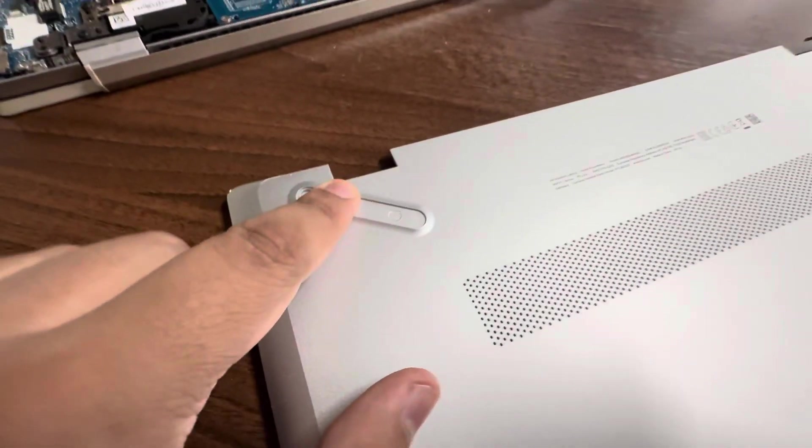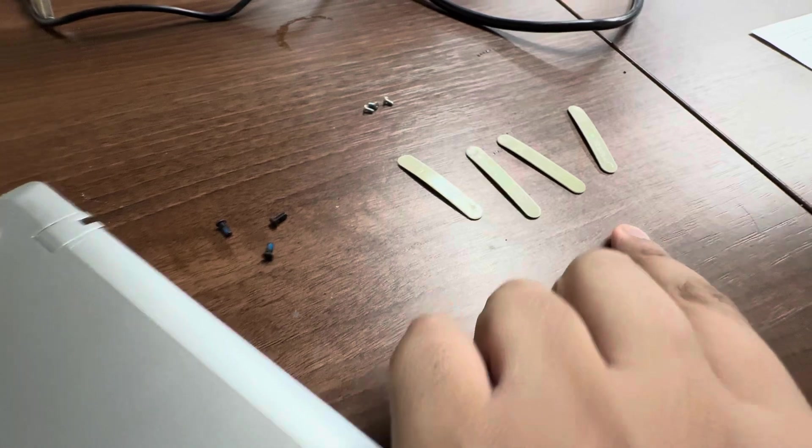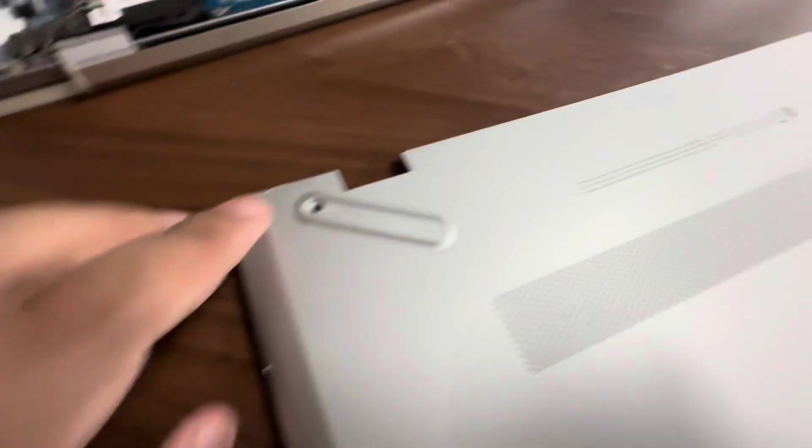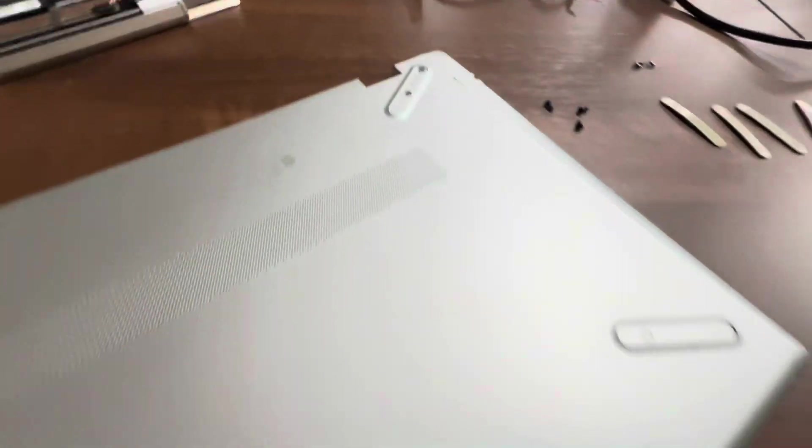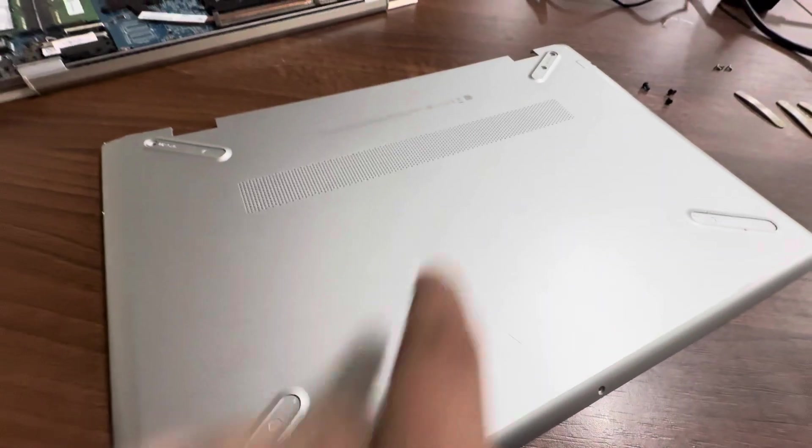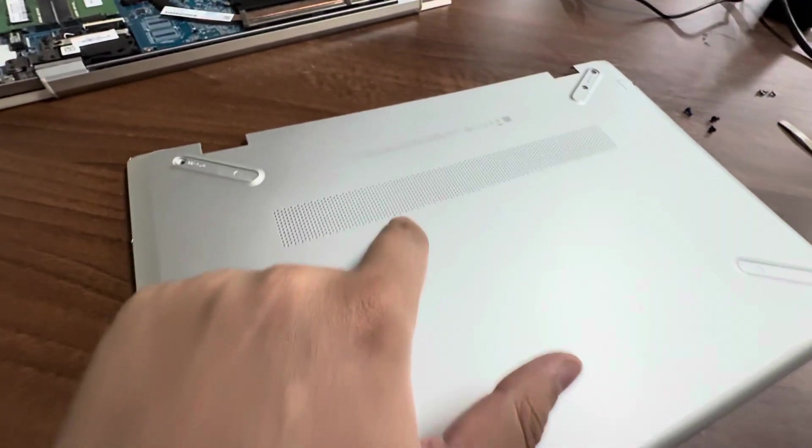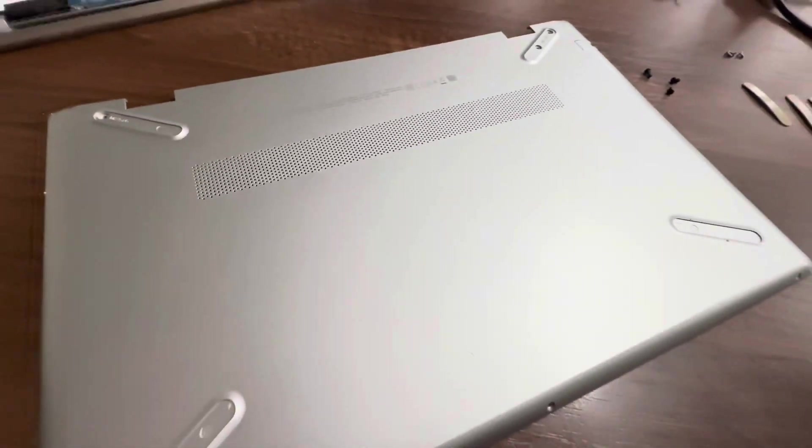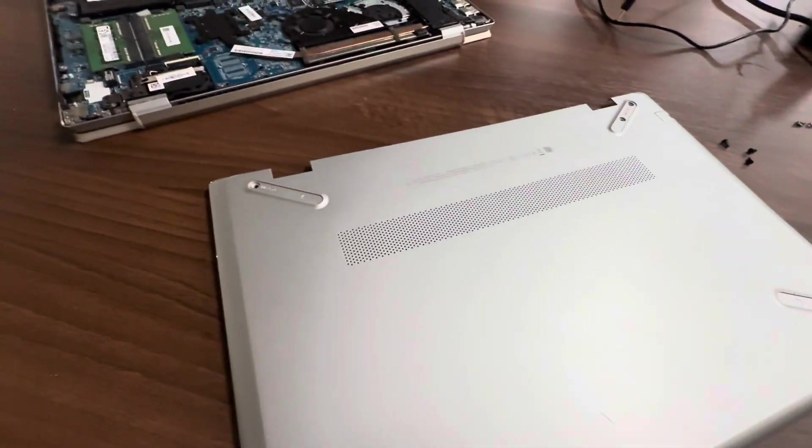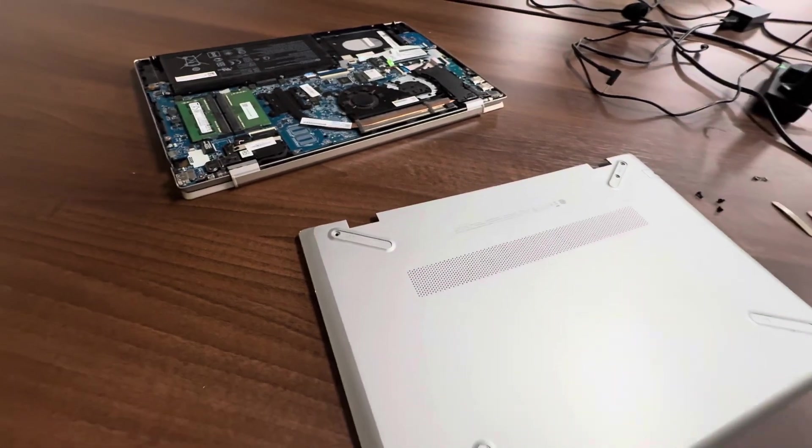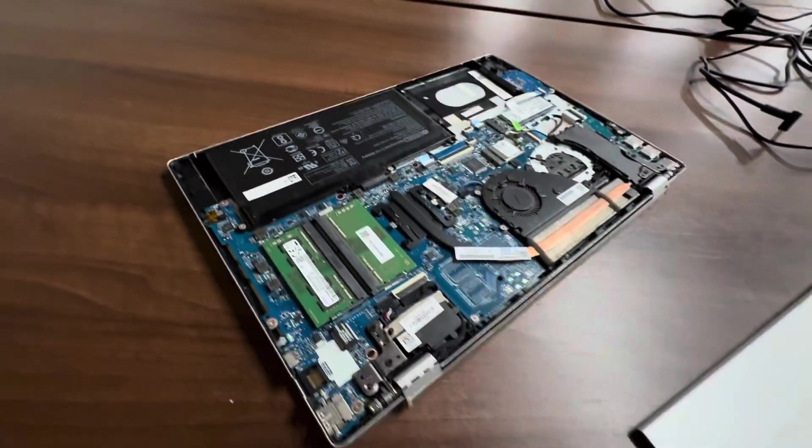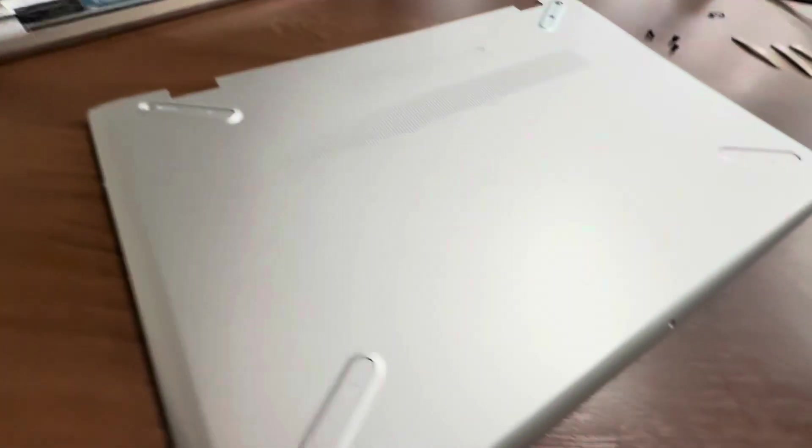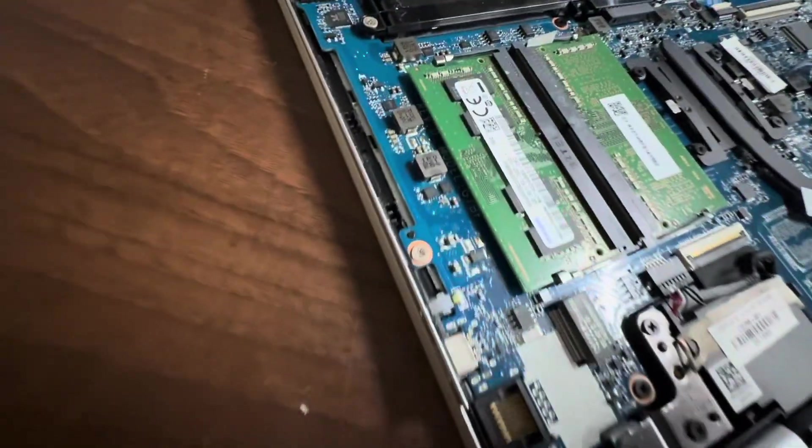So you take off these three screws here, then you take off these pads, the rubber pads, and under the rubber pads there are screws. So your rubber pads might be aligned here. HP Pavilion or similar laptops, even other HPs, are very similar. First you take the screws off.